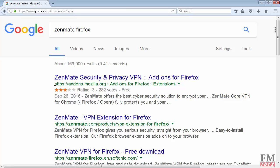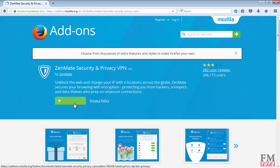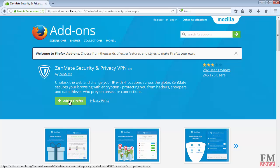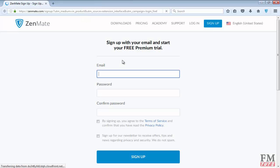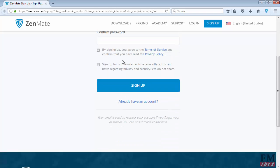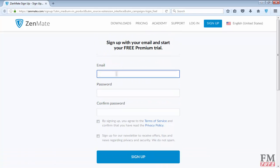This first link is Zenmate Security and Privacy Add-ons. Add it to your Firefox. If you are not able to add it, you will have to update your browser. Click on the install button. As you can see, it has been added. Now you have to create an account in Zenmate, so simply put your email. It's very simple.